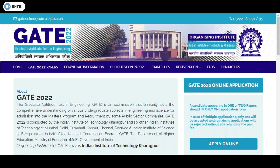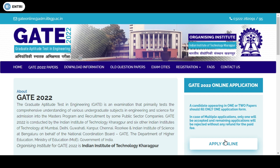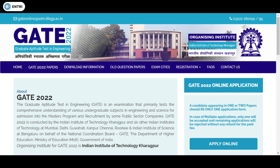A candidate can appear in one or a maximum of two papers in GATE 2022 and should fill only one application form. You need to pay twice if you are applying for two papers.